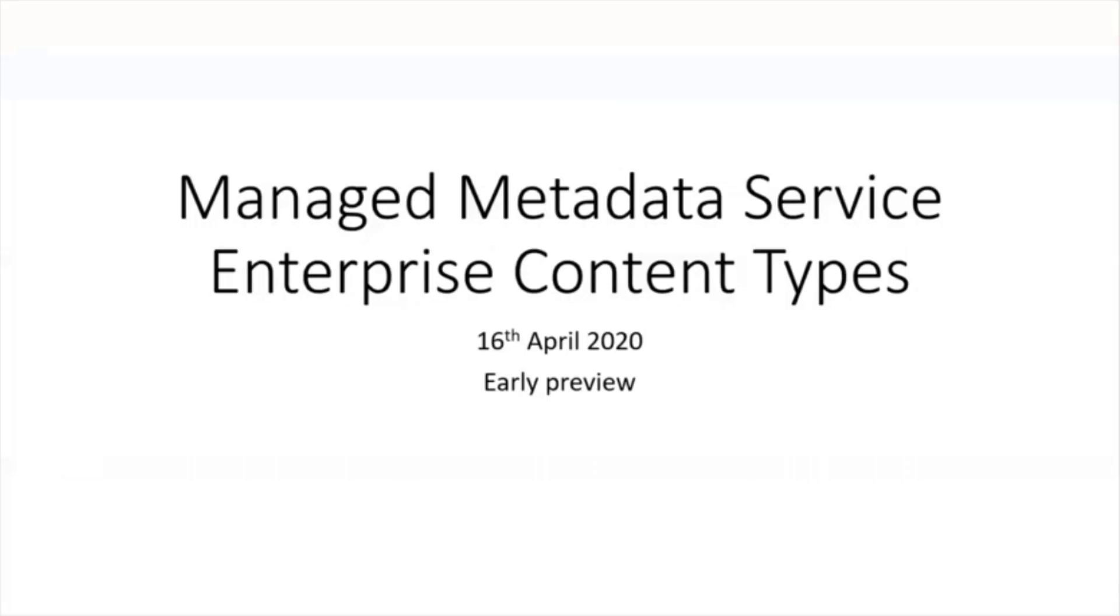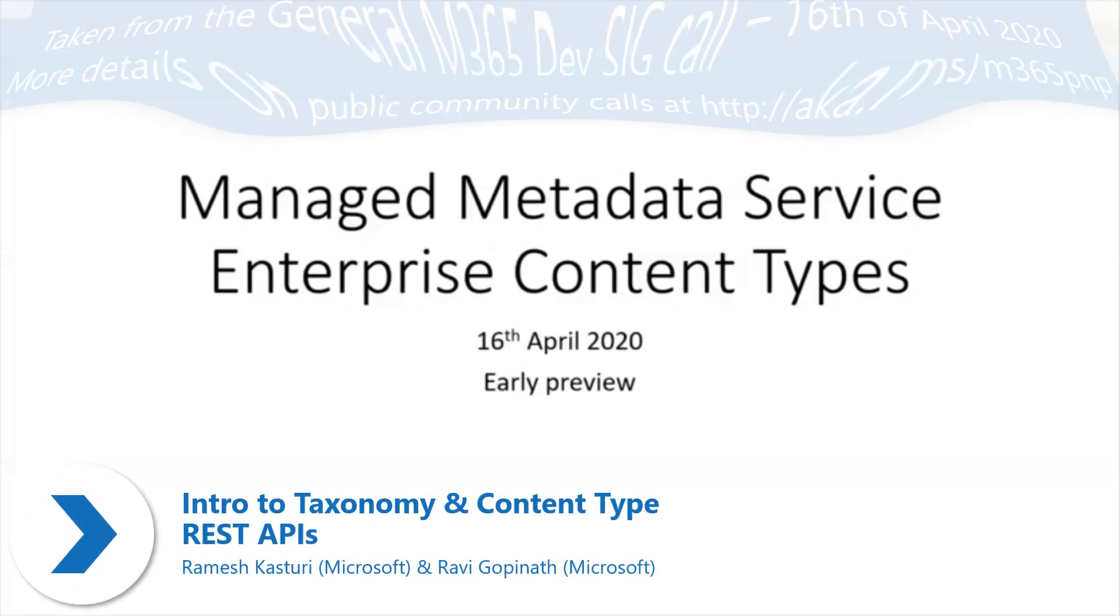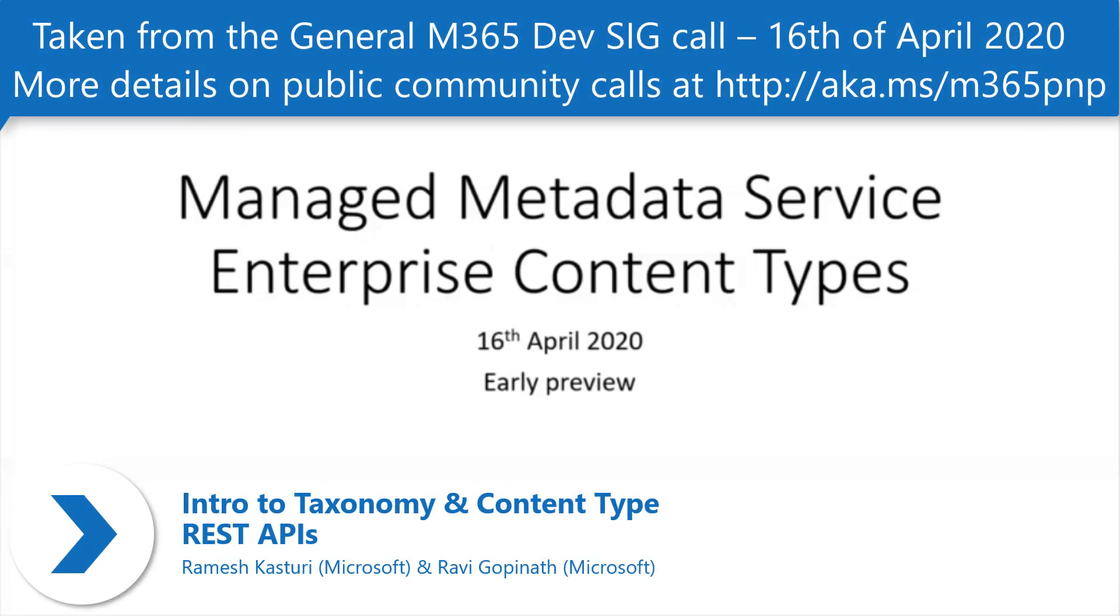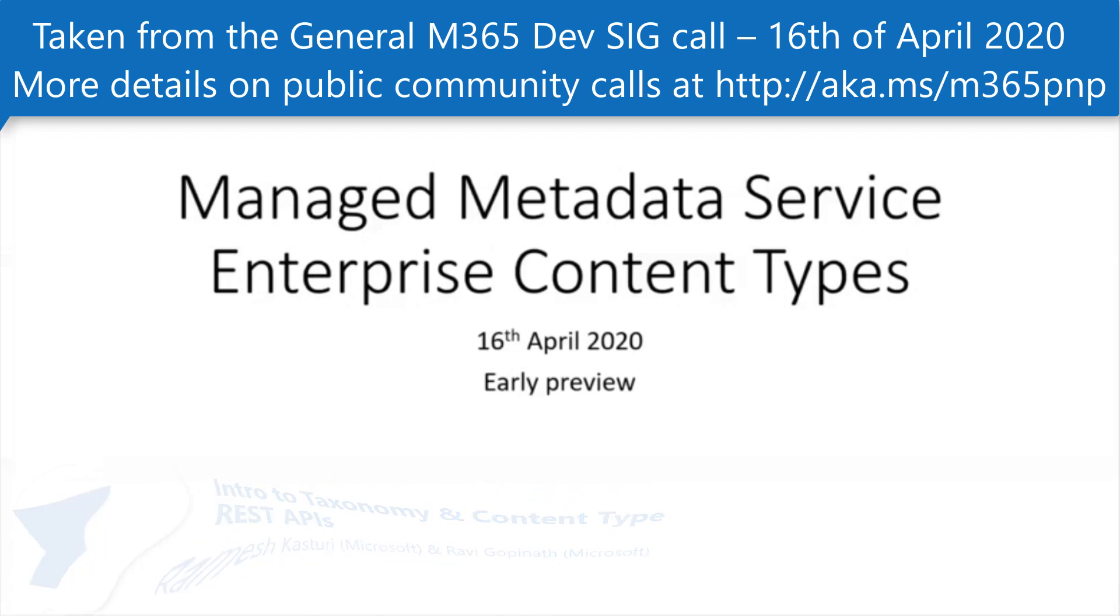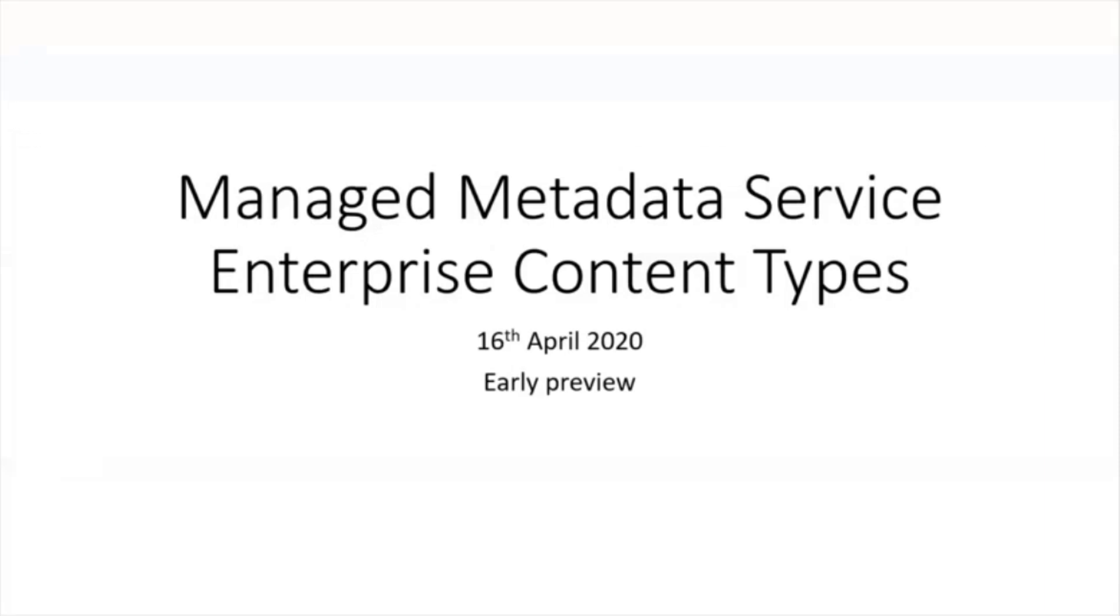Hey everyone, my name is Ramesh. I'm one of the engineering managers in SharePoint. Along with me I have Ravi, he's also one of the managers. I'll be talking about the managed metadata service and Ravi will be covering the enterprise content types. Primarily today we'll be focusing on some of the new API support that we are bringing into both services.